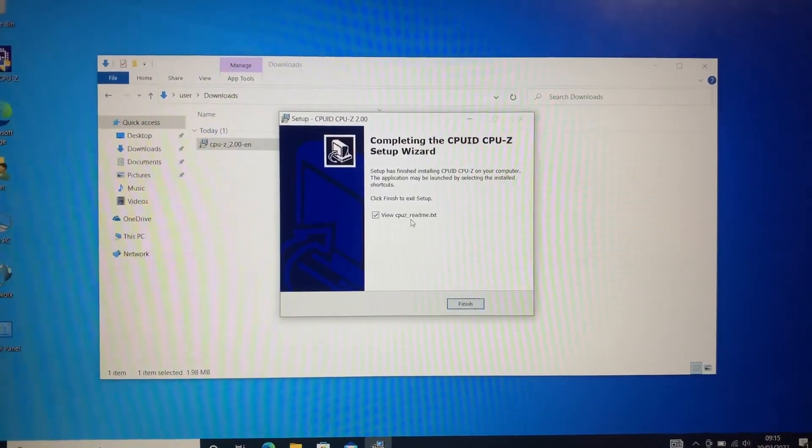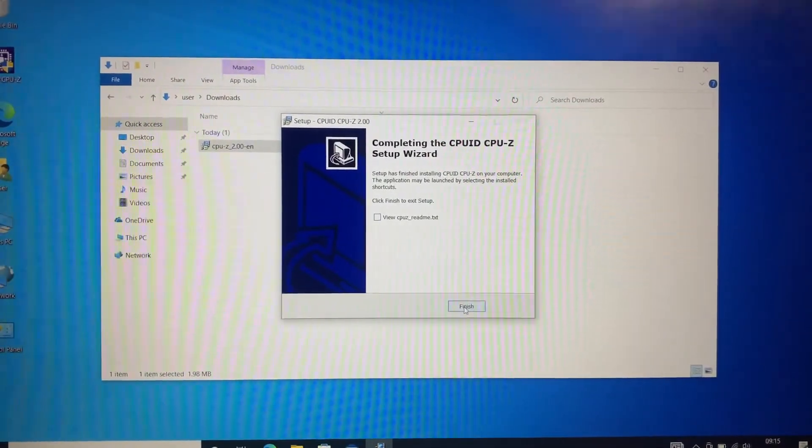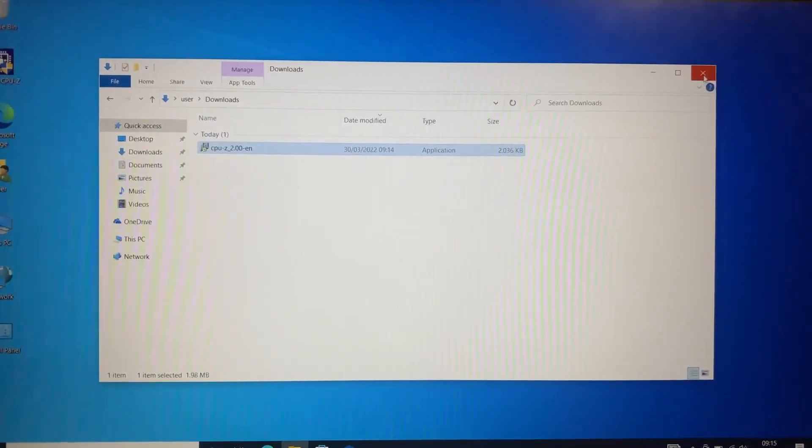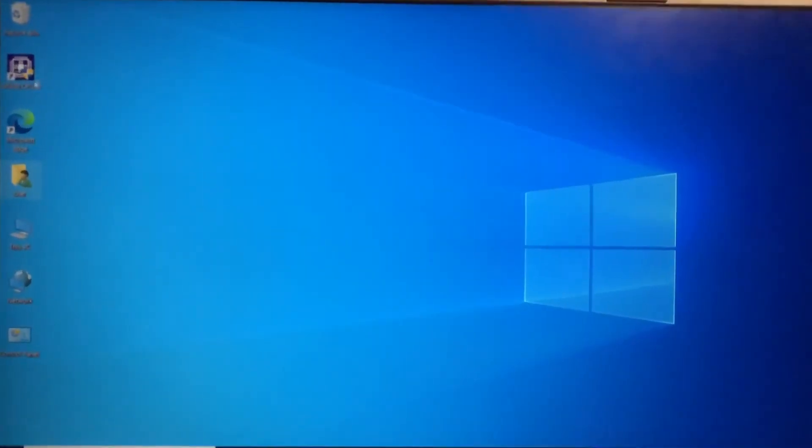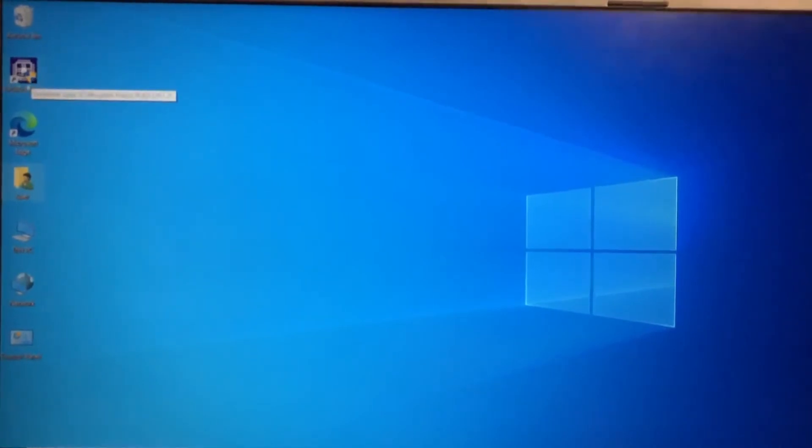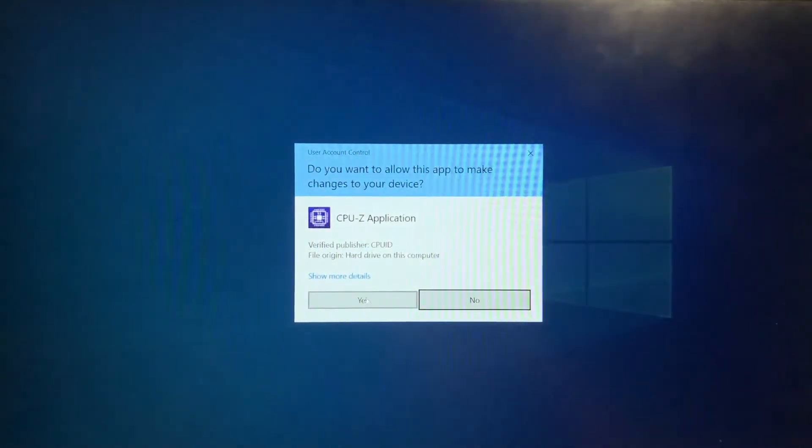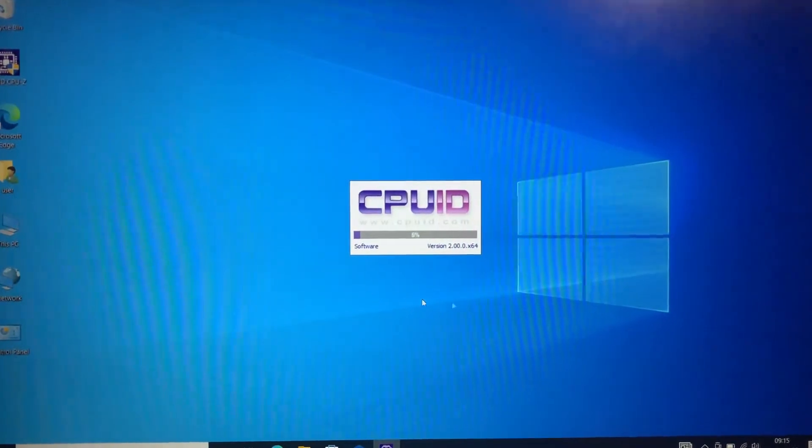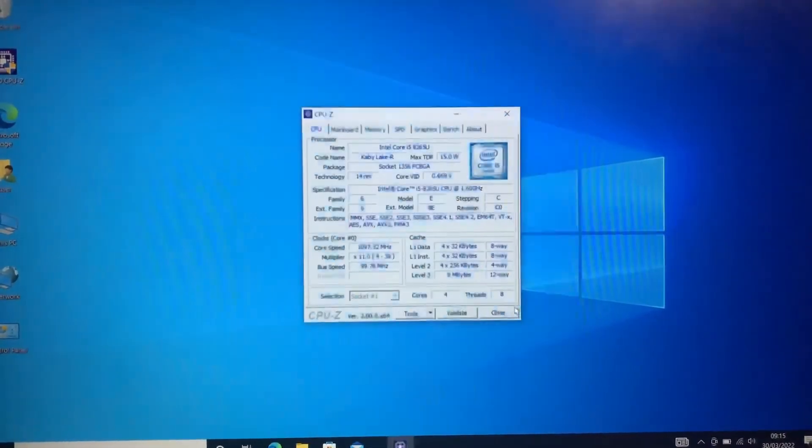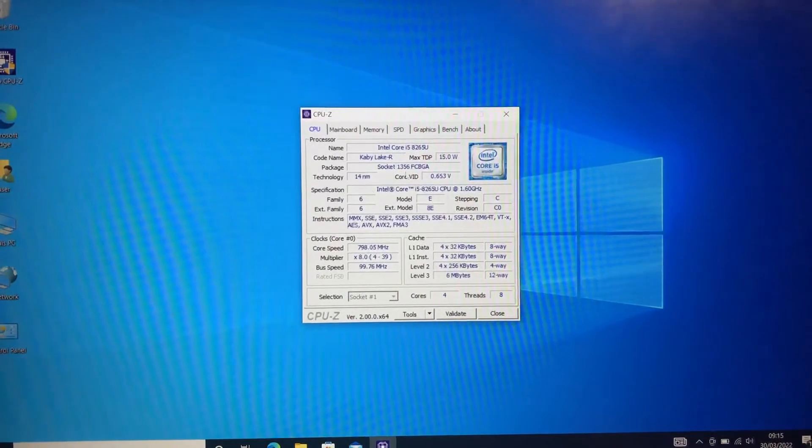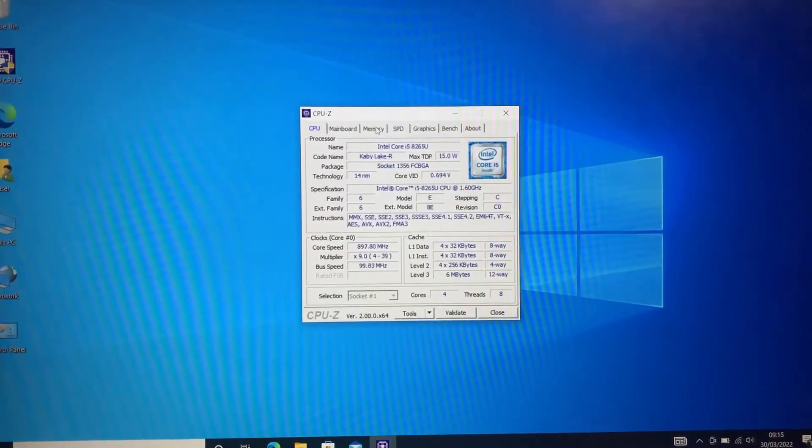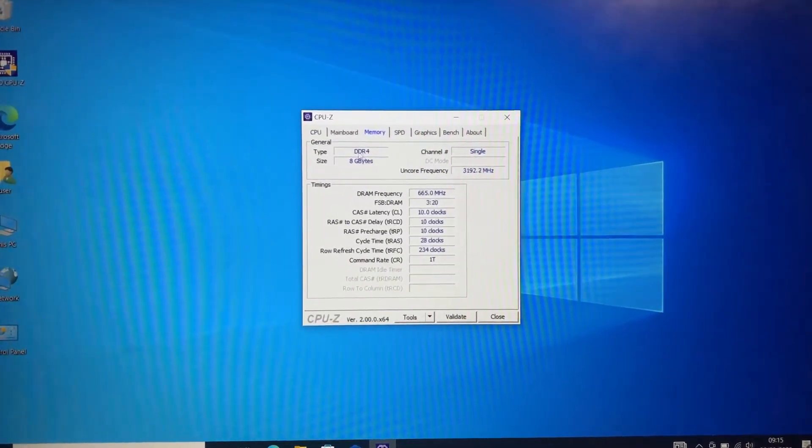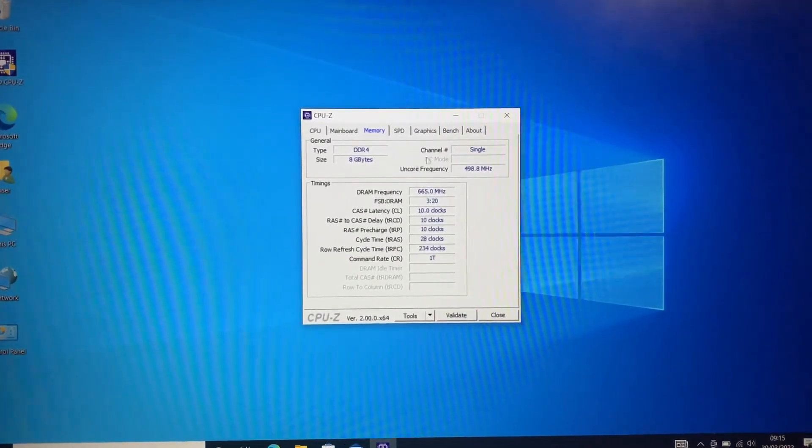So once installed, it's going to look like this. So this is the icon. I'm going to give it permission to load up. This is the software you need to check if you've got any empty RAM slots on your motherboard.